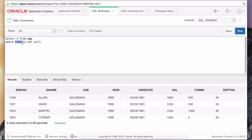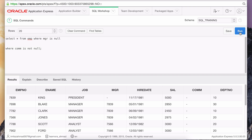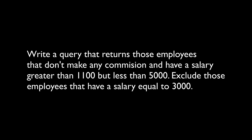We've come a long way, but I'm not going to let you go without an assignment — practice is very important. Write a query that returns those employees that don't make any commission and have a salary greater than $1,100 but less than $5,000. The only exception is that their salary cannot be equal to $3,000. If you have trouble with this, that's expected — it's a tricky problem. Give it your best shot and I'll go over the solution in the next lesson.